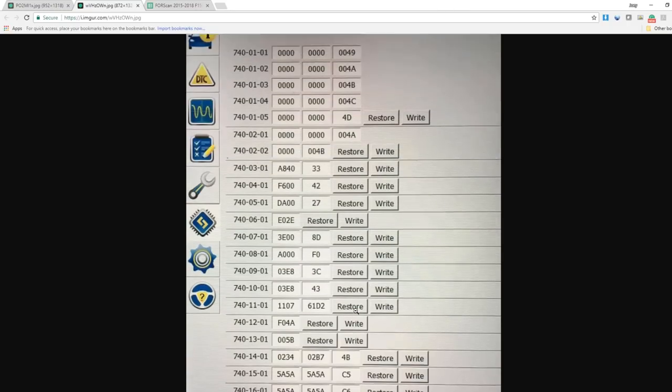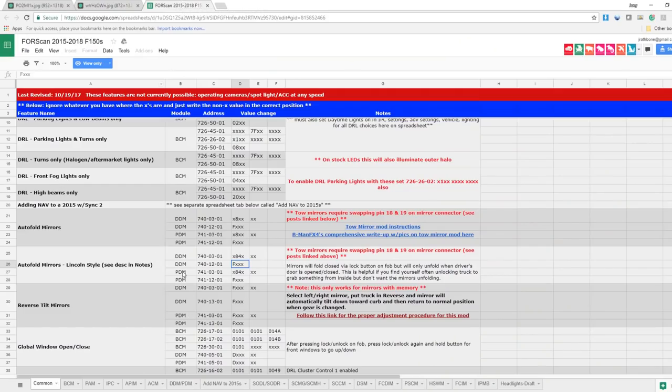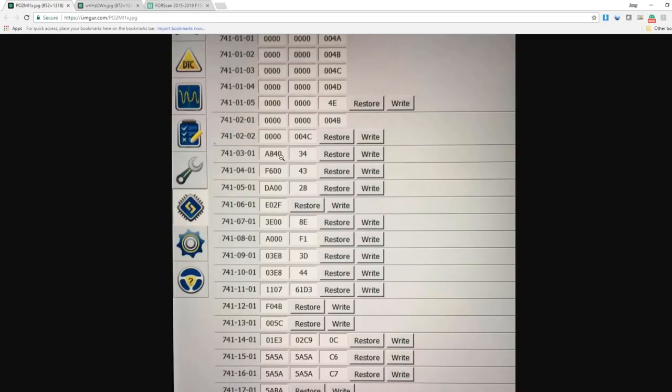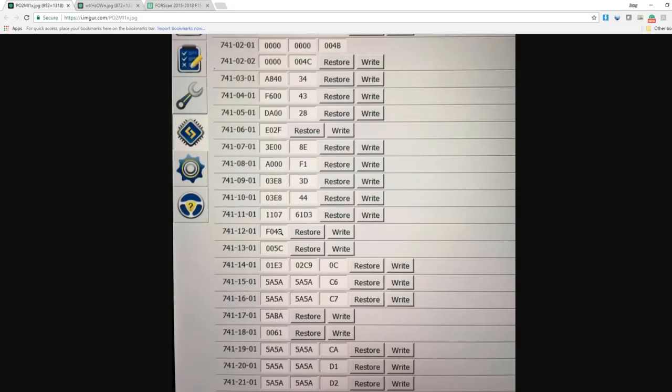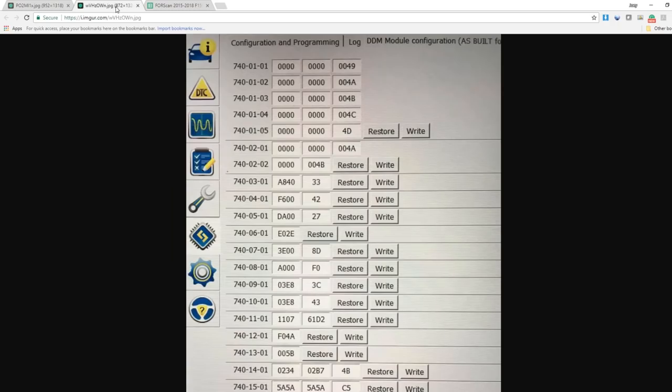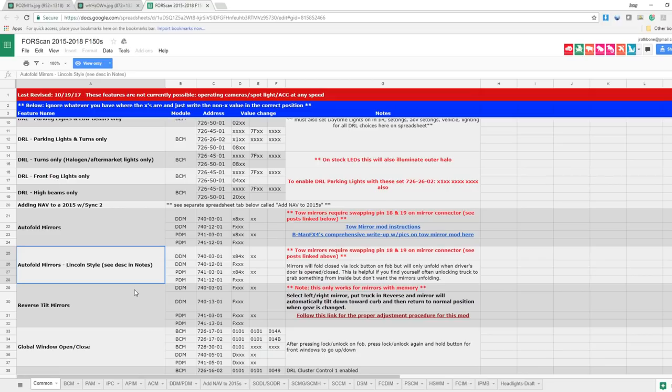So once we're done with the DDM, we're going to do the same thing with the PDM. As you can see, it's actually the exact same value change between the two modules. So same exact value change in the PDM module over here. 740-03-01, change it to an 84 in the middle, the second and third values. And then go down to 12 and change the first value to an F. Write all, turn the power off and back on and you should be good to go there.